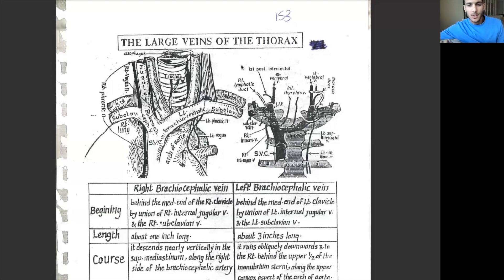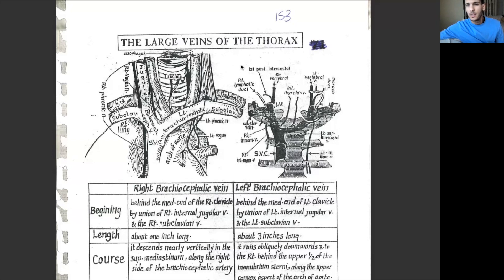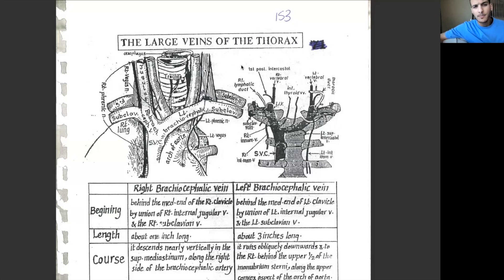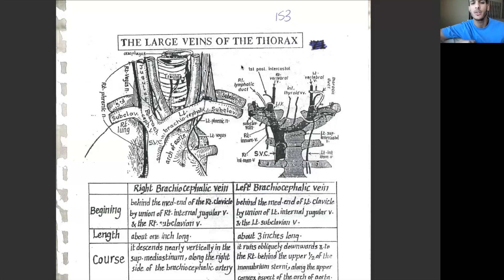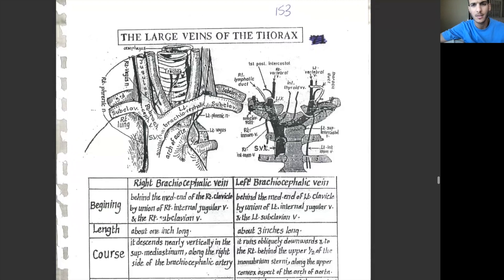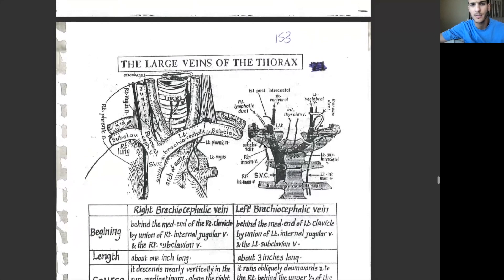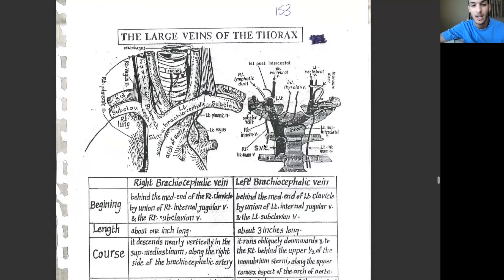Welcome back everybody. Today I'll be discussing the brachiocephalic vein. The brachiocephalic vein is made up of basically two parts — the right and the left. We have gone over mentioning the brachiocephalic vein when we talked about the internal jugular vein, here in this part of the notes on page 53 if you have it.